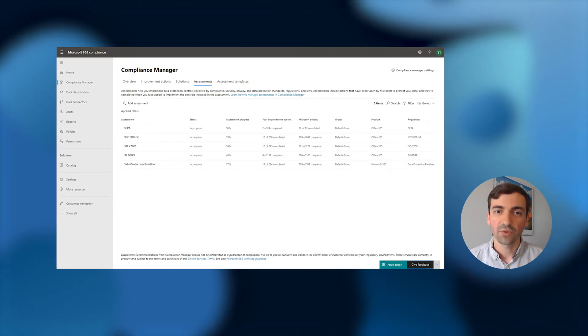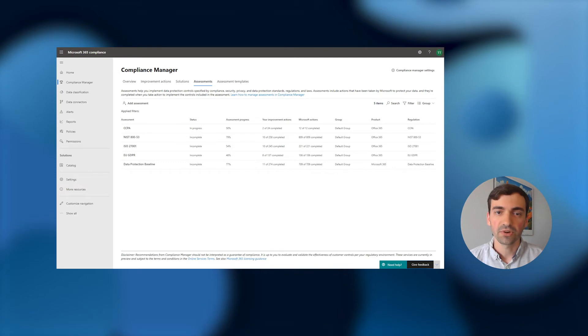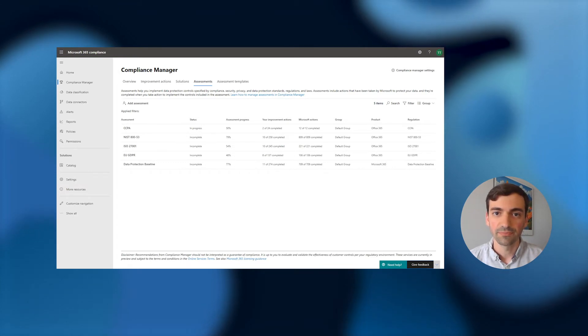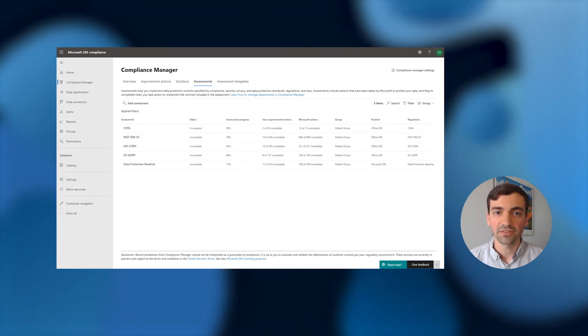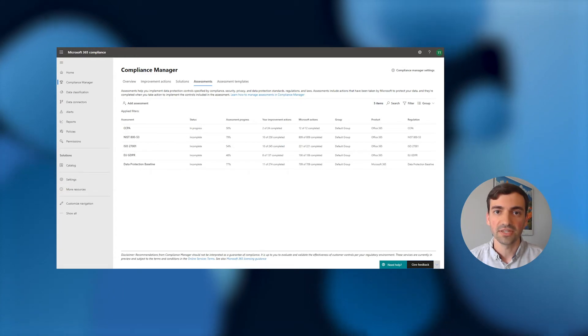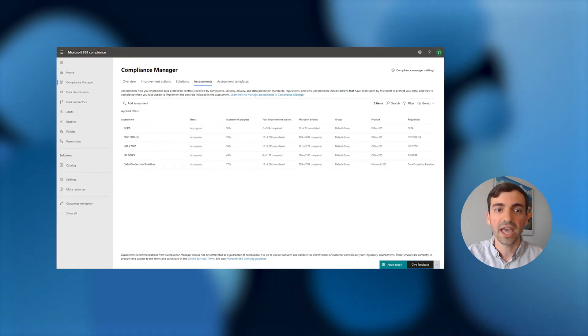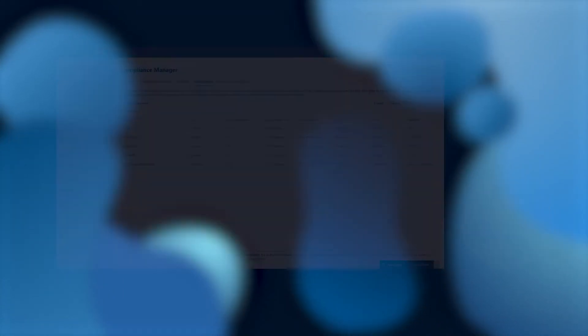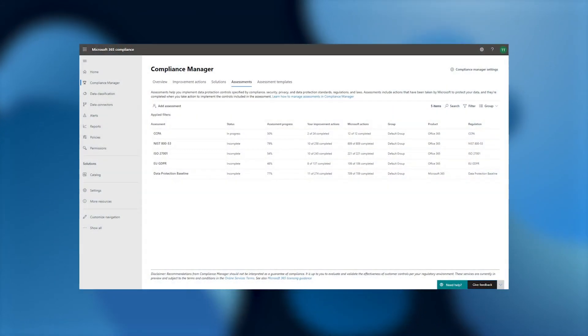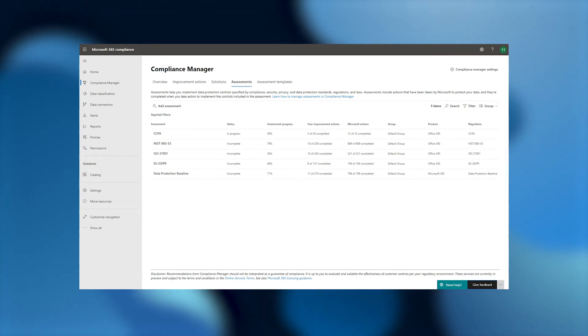In case we don't have what you're looking for, or you'd like to perform additional customization, you can modify assessment templates to meet any unique compliance needs you may have. Let's head to the assessment template tab to take a look at our options for assessment creation.